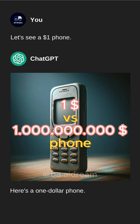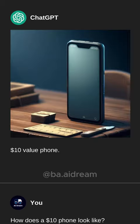$1 versus $1 billion phone. Let's see a $1 phone. How does a $10 phone look like? What would a $100 phone look like?